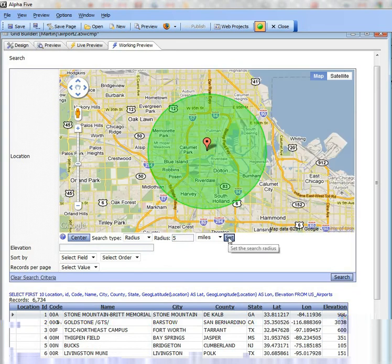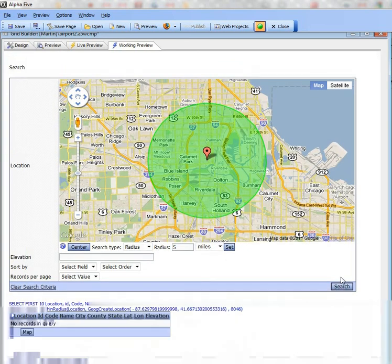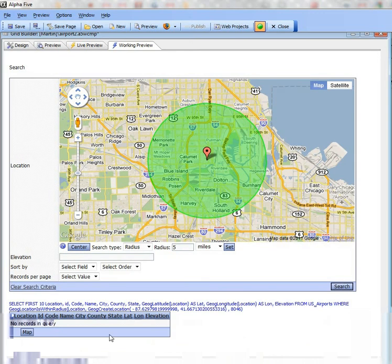Click the set button and then do the search. When I run the search, there are no records. There are no airports within 5 miles of Chicago city center.